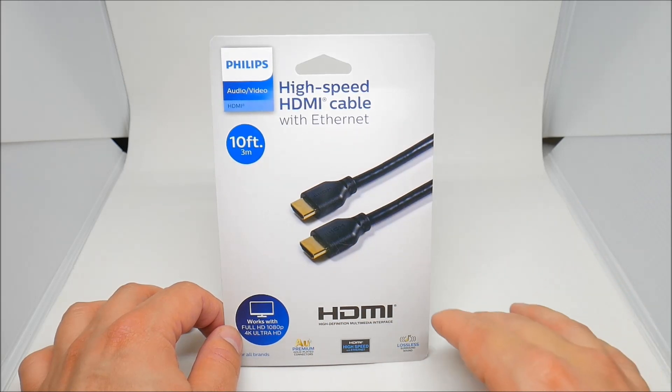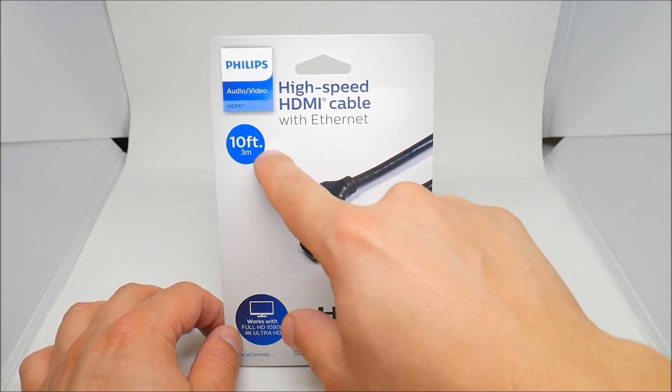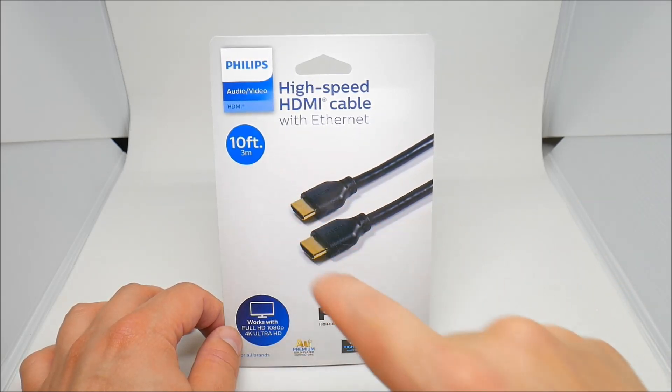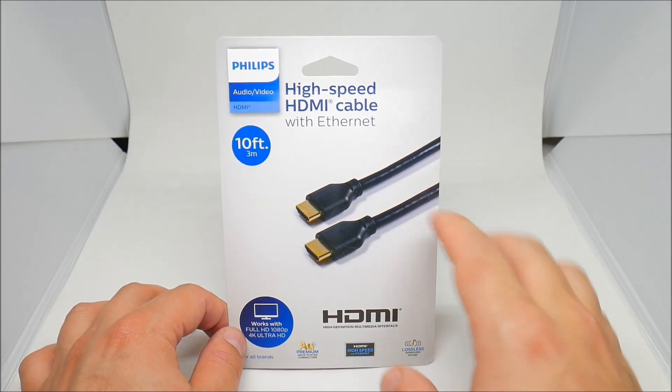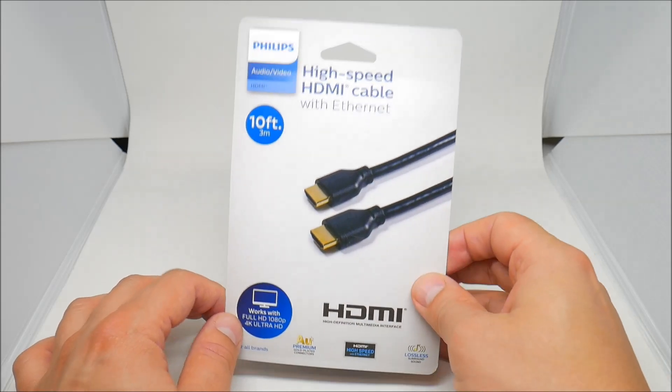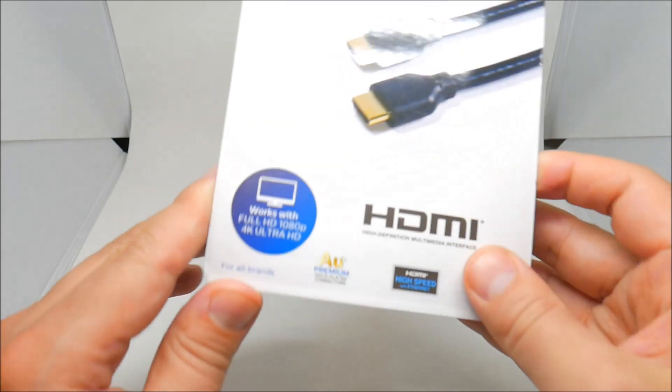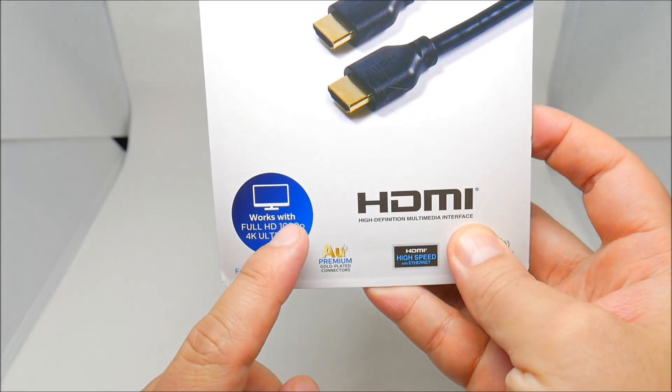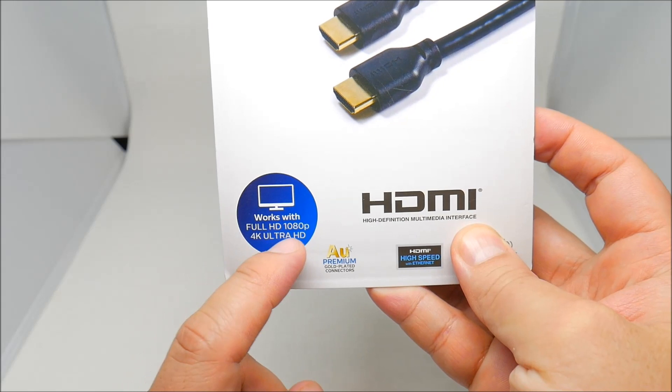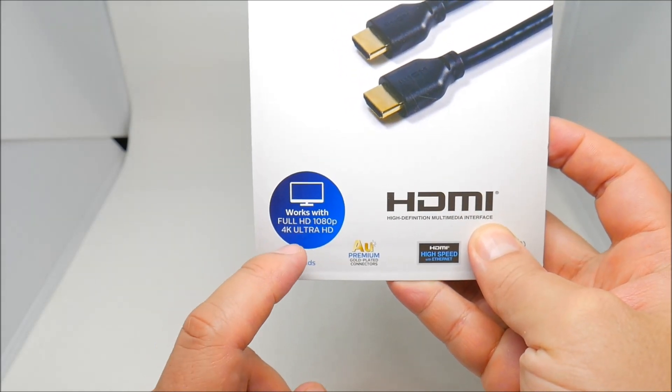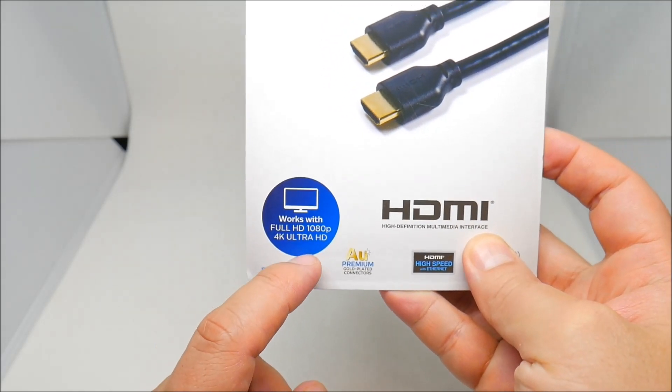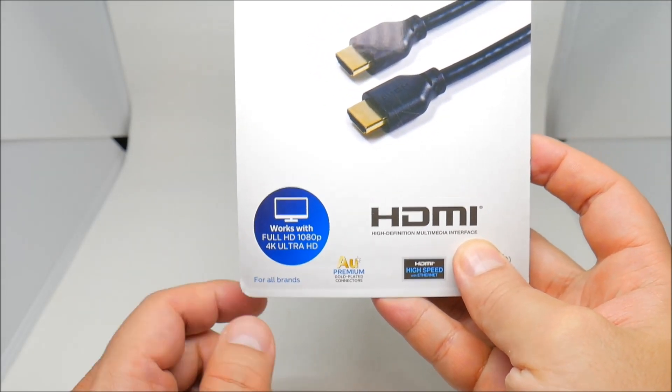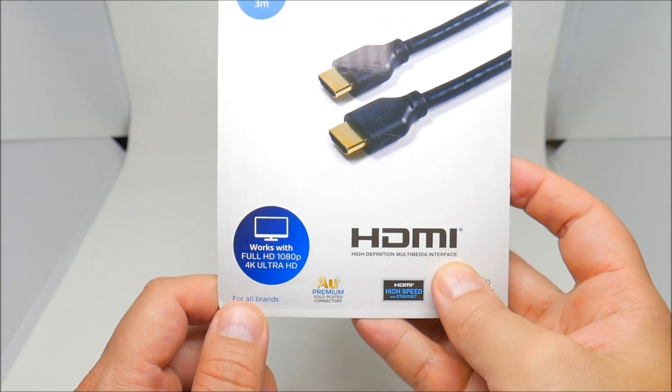With Ethernet, 10 feet, 3 meters. Says right here works with Full HD 1080p, 4K Ultra HD for all bands.